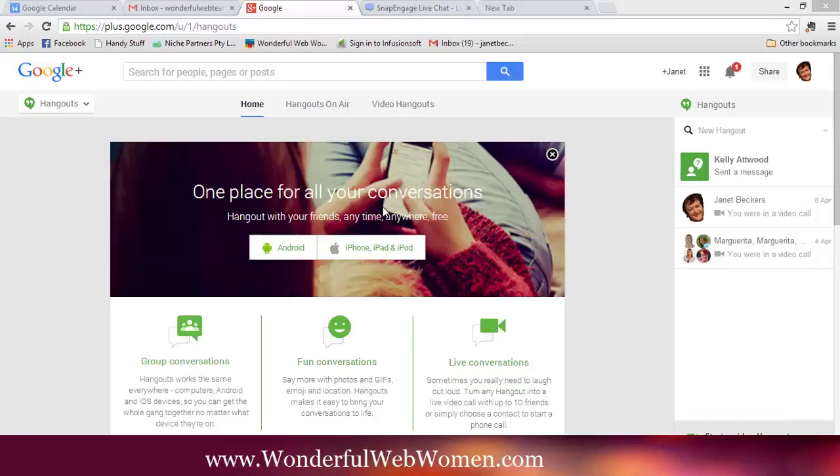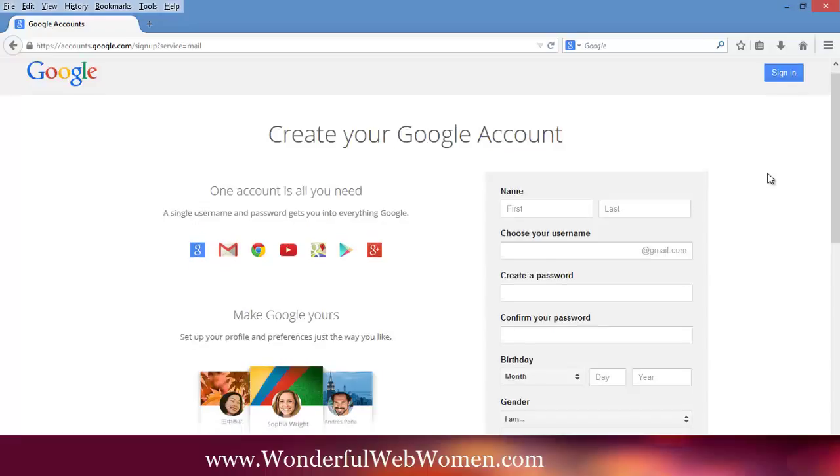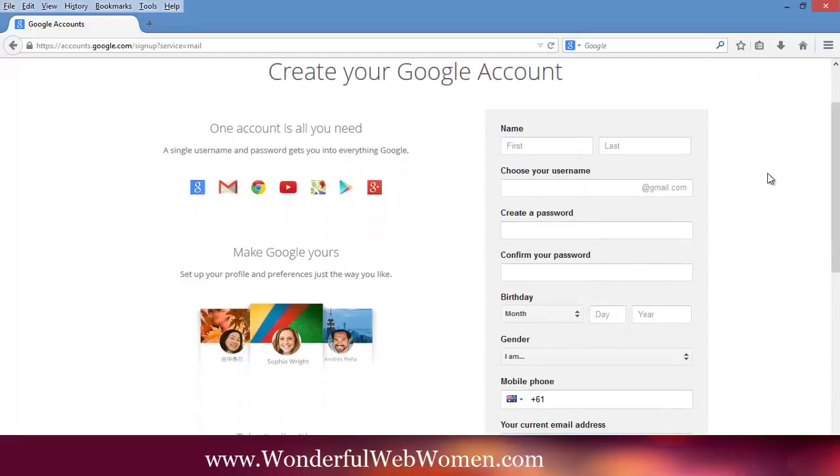So this is what we're going to be setting up. First step is you need to have a Google account. If you don't already have one, just go into Google and search create Google account or set up Gmail or G+, whatever, you'll end up getting to a page like this.